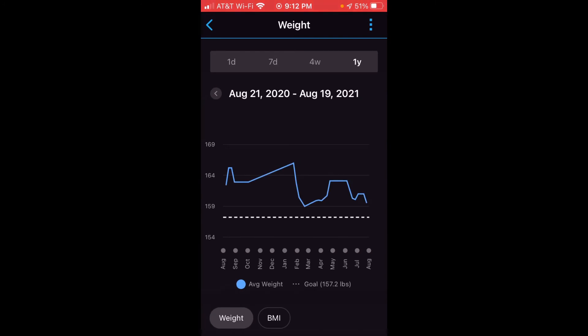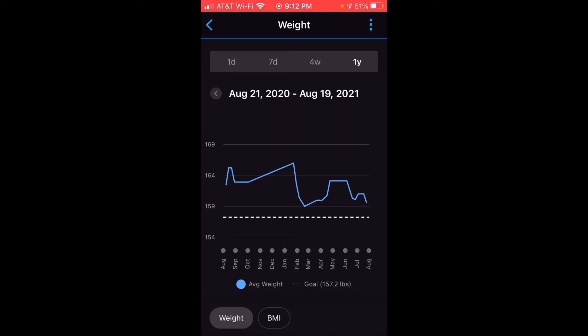Also, if you notice at the bottom on each of these screens, there's a weight view as well as a BMI view, which is your body mass index. You can look at your body mass index as well.